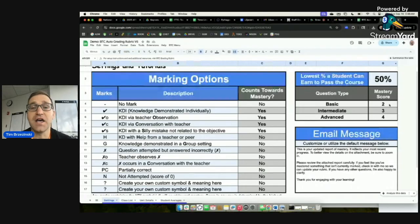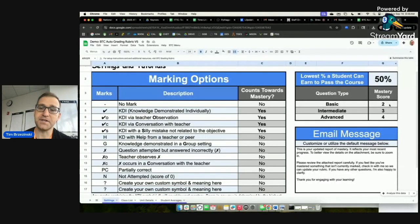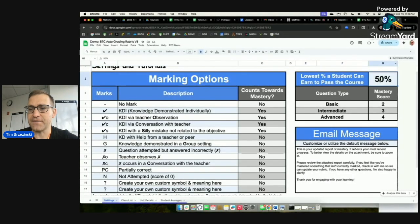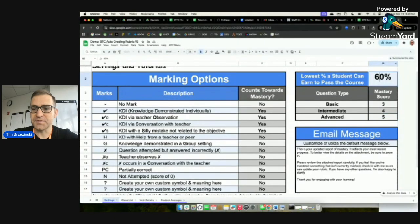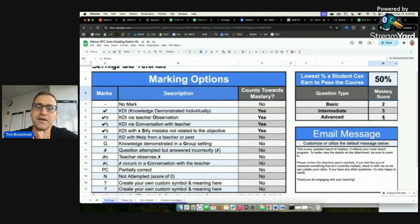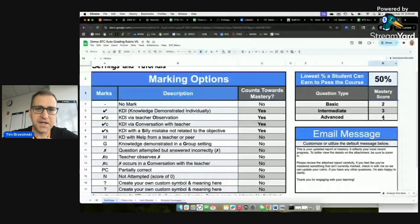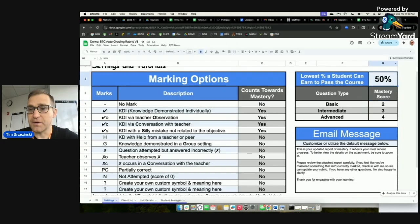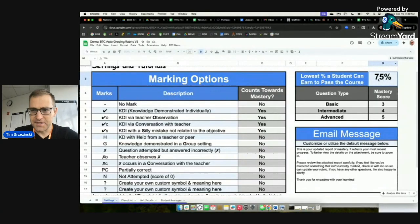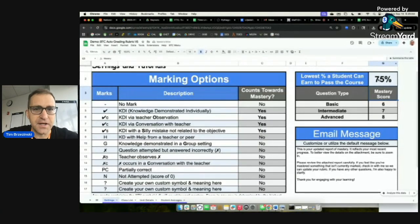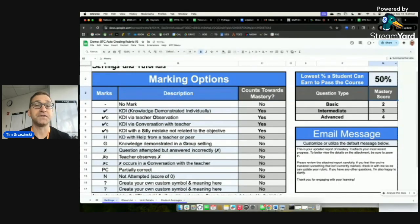In Peter's book, Building Thinking Classrooms, where he's from in Canada, 50% is the minimum grade required to pass — a 2 out of 4. Where I teach in New Haven, Connecticut, it's 60%, so I change 50 to 60 and the scale becomes 3-4-5. If your school requires 75% to pass, 6 out of 8 makes the most sense. You need to do what works for you. I'll keep it at the default of 50.